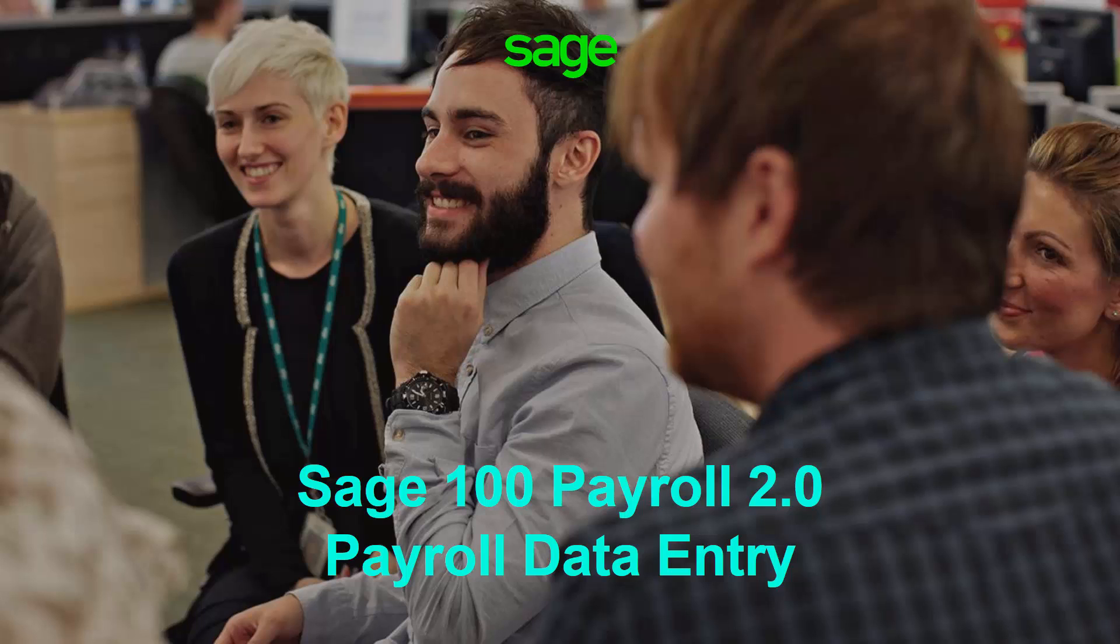The purpose of this demo is to showcase the progress we have made with Payroll 2.0. Please note that this information is subject to change since development is still in progress. In this demo we will be highlighting the new features in Payroll Data Entry.